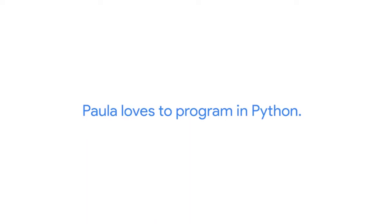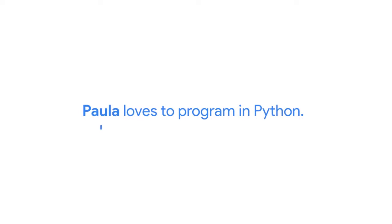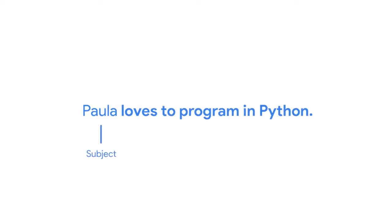Let's take the sentence, Paula loves to program in Python, as an example. In this sentence, Paula is the subject and loves to program in Python is the predicate. To form a sentence that others can understand, you need to know both the syntax that constructs the sentence and the semantics that gives it meaning.